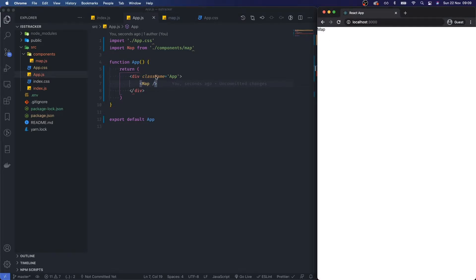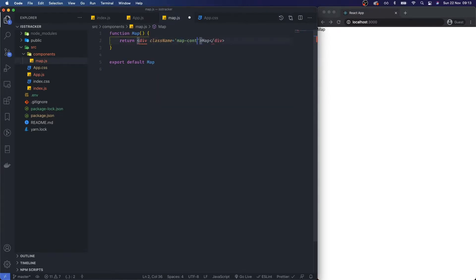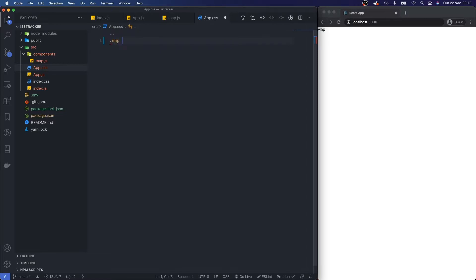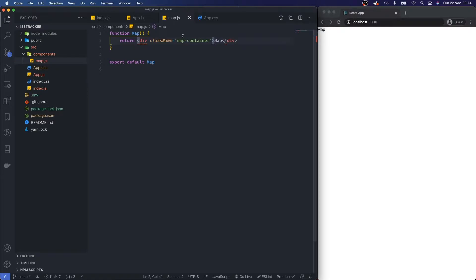Let's get something rendering from our map onto the actual screen. I'll change the class name wrapping around the map to map-container. Then in app.css I'll create a style for .map-container: height is 100 viewport heights and width is 100 viewport widths. Save that.